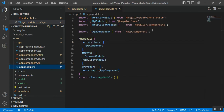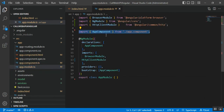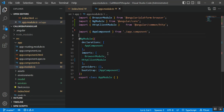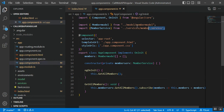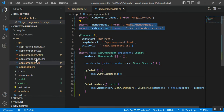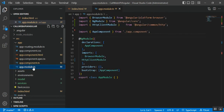Regarding app.module.ts: if you want to use MemberService, you can include it inside the providers section. However, since we've already imported MemberService and MemberModel directly in app.component.ts and the service uses 'providedIn: root', there is no need to add it again in the providers section of app.module.ts.